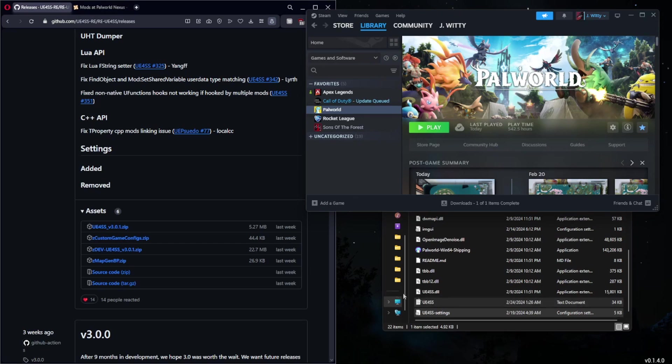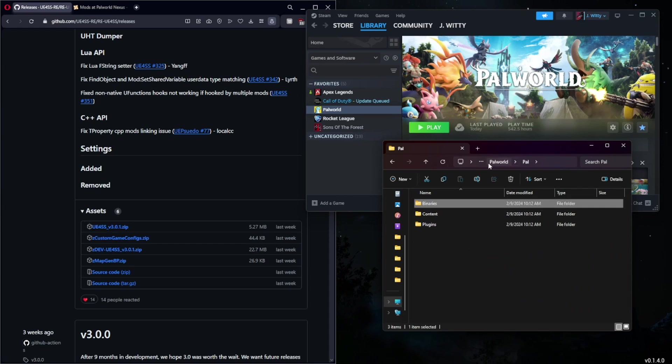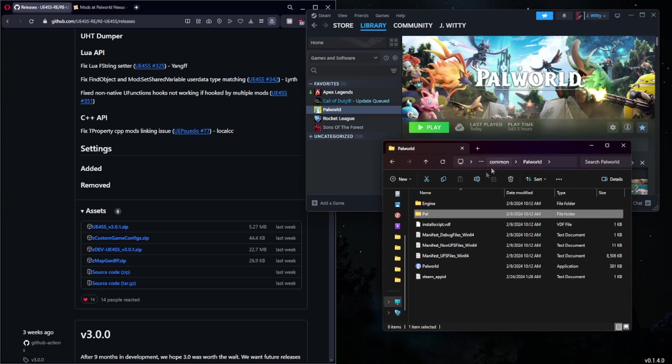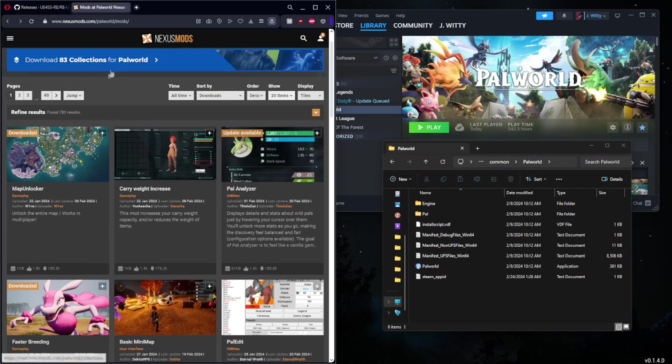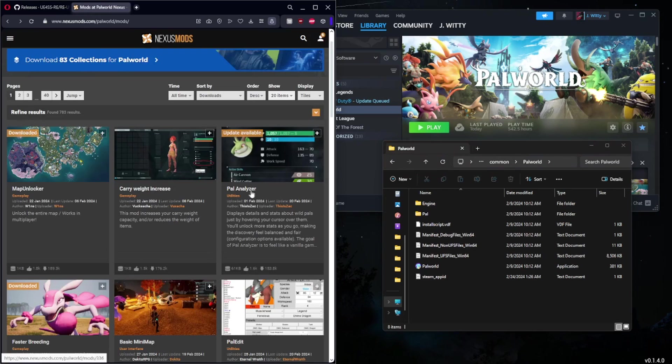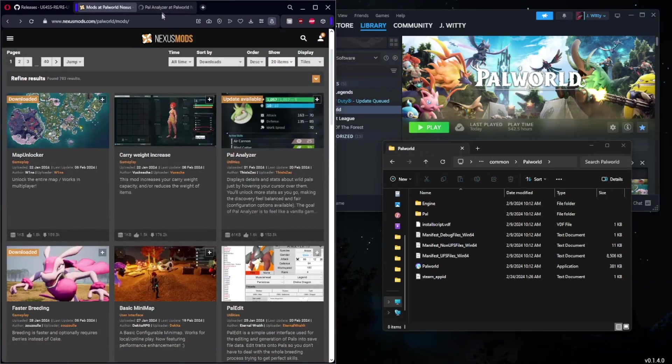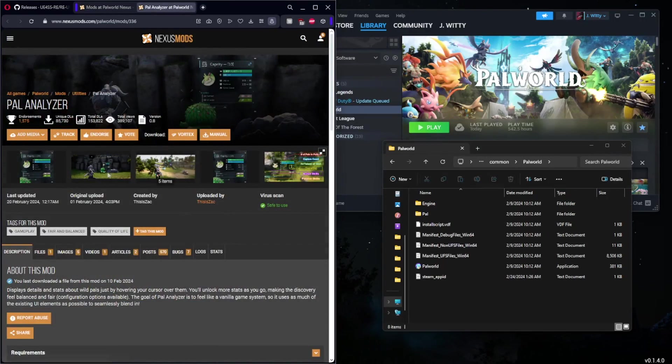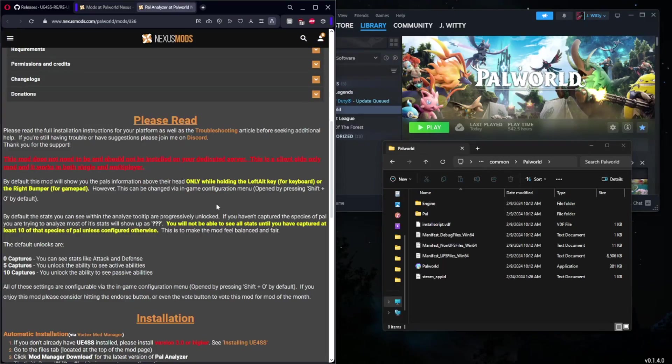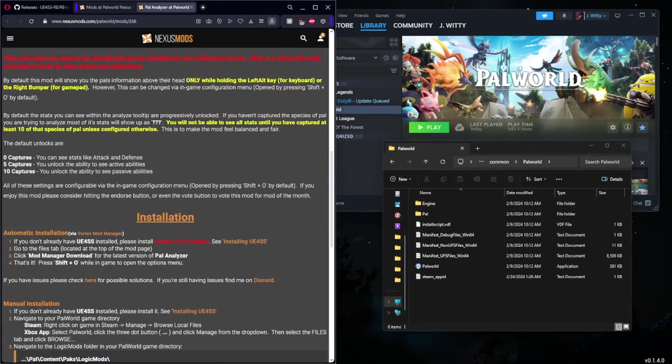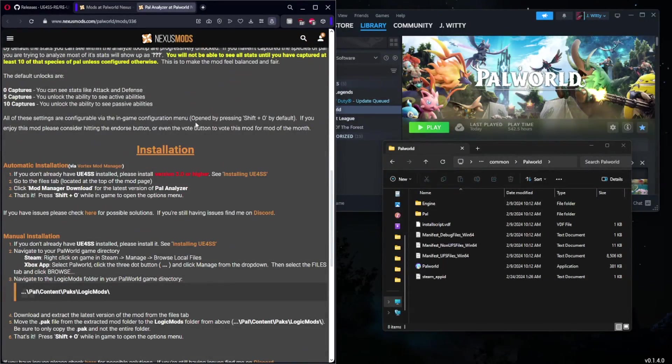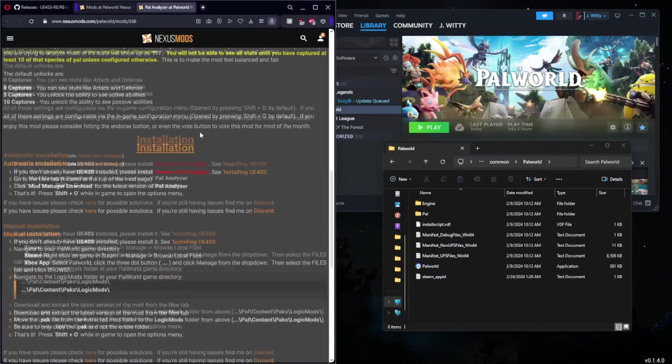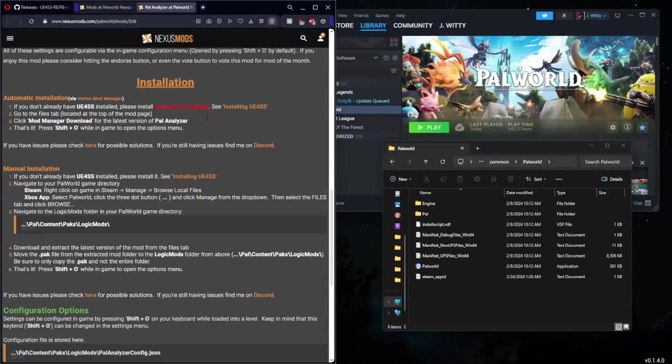We can completely get rid of that and we can begin searching for a mod that we want to use. I am going to show you how to install a couple different mods because there are a couple different ways to install them. We are going to head over to Nexus Mods, which is what I recommend everyone uses, and you are going to find mods that you want to install in your game. Let's just say I wanted to use Pal Analyzer - I would navigate to Pal Analyzer.